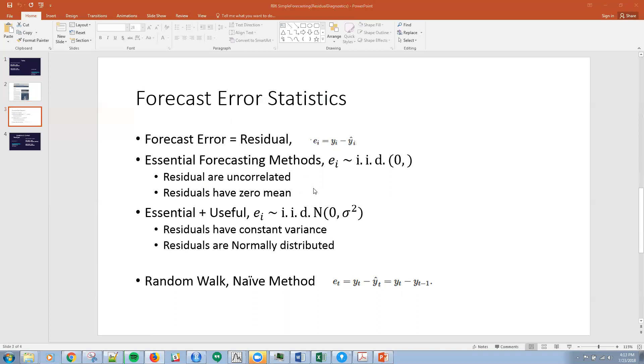At minimum we want these errors to be IID with mean zero. That means that the residuals are uncorrelated and that they have zero mean.